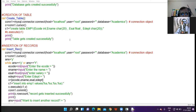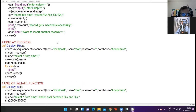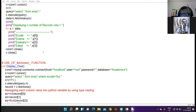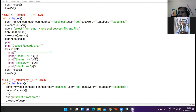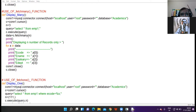So, 12th class, we were discussing the connectivity program and in the last lecture I discussed the use of fetchall function — how to display all the records of a table. Now today's concept is fetchmany, the fetch many function.